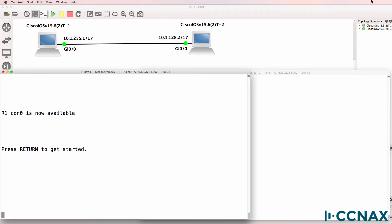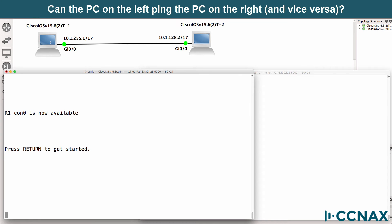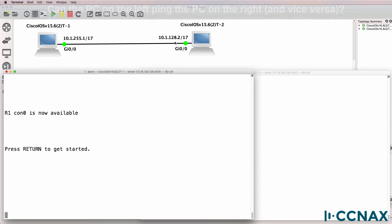So here's a question for you. Will PC1 on the left be able to ping PC2 on the right in this topology? The PC on the left is configured with an IP address of 10.1.255.1 slash 17, and the PC on the right is configured with an IP address of 10.1.128.2 slash 17.